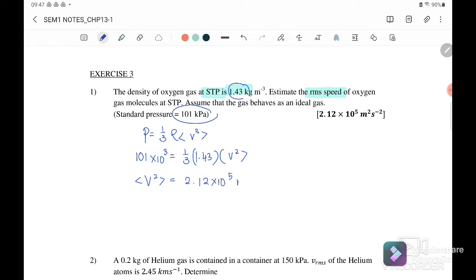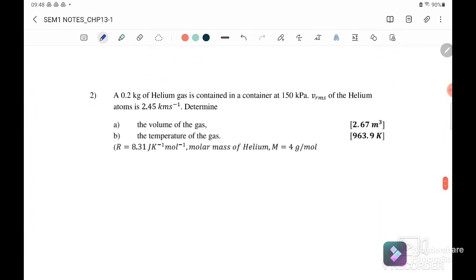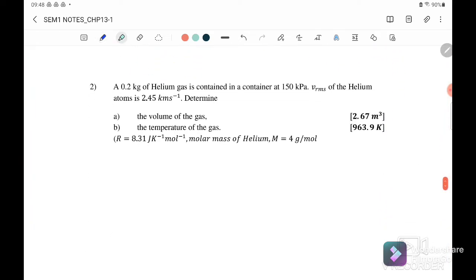The question asks us to find v_rms, so we must take the square root of the mean square speed. Square root of 2.12 × 10⁵ gives us 460.43 m/s.